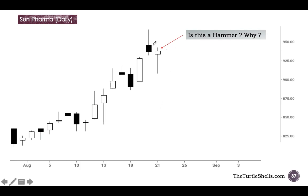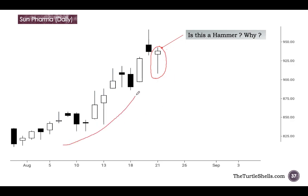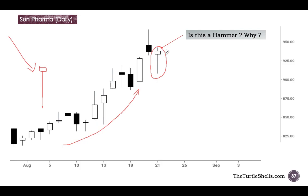Amateur traders who do not understand the hammer correctly might look at a candle and say, this is a hammer, let us take a long position here. They will buy thinking it is a hammer. But look at the prior trend — it is coming after an uptrend. A hammer is a bullish signal which comes after a downtrend. So if you have a downtrend and then you see this candle, that is called a hammer. But after an uptrend, if you see this candle, this is absolutely not a hammer. You cannot take a long position on this.